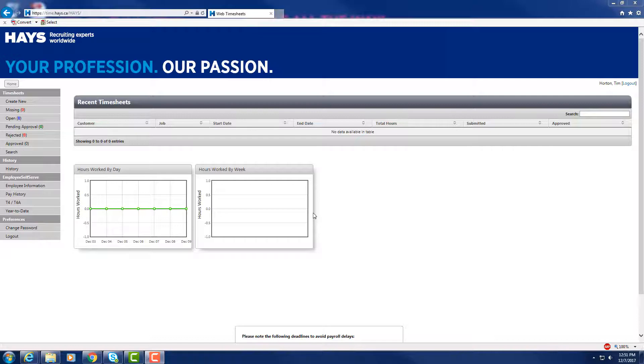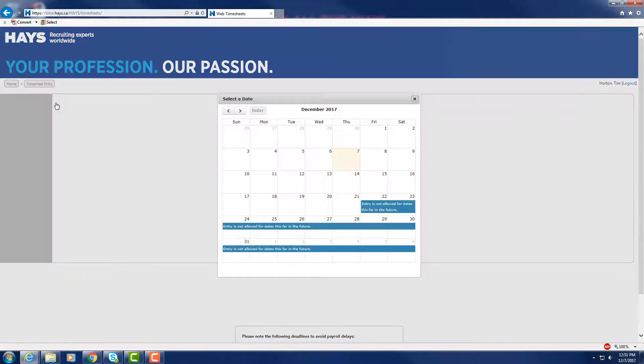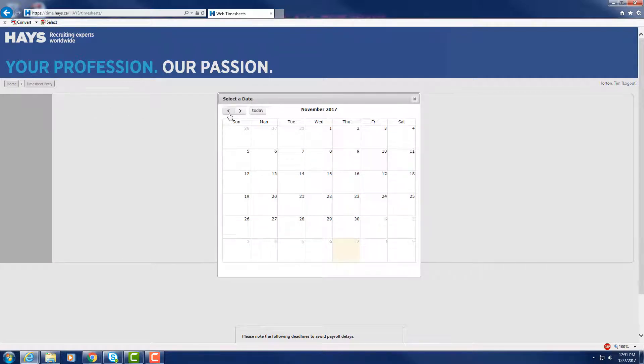Now on the main page, find the timesheets heading and select Create New. This will open up the calendar for you to select your first day of the work week.